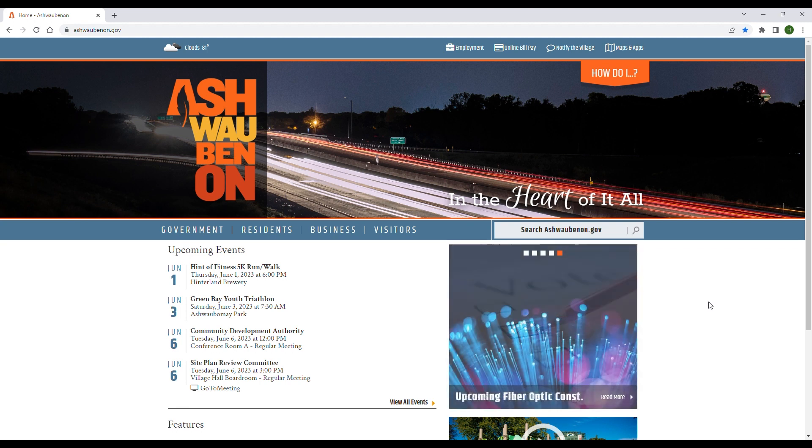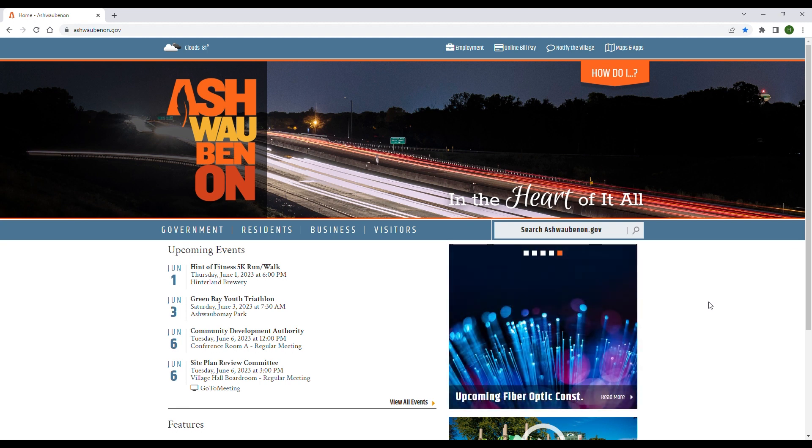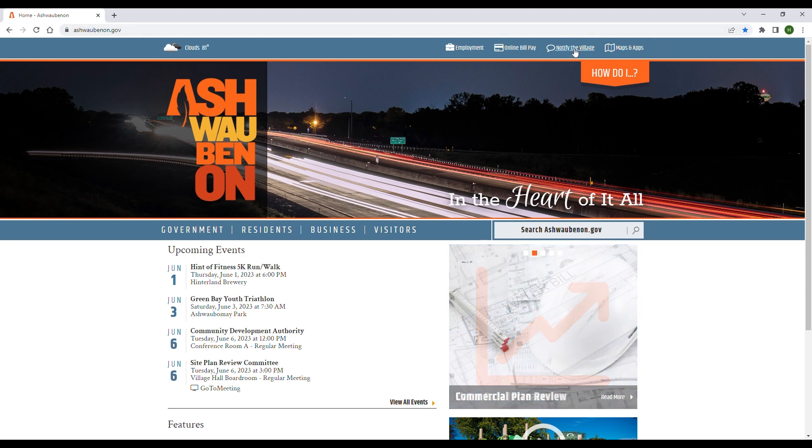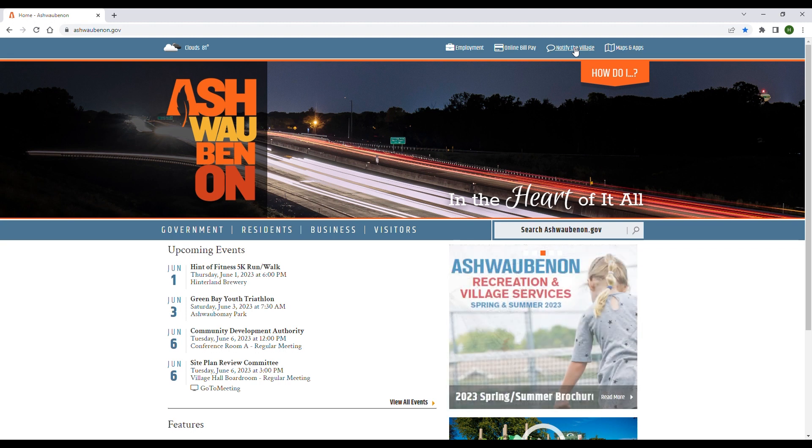What you're going to want to do is go to our website, ashwaubenon.gov. You will see up at the top right there are four little shortcuts, and one of them says 'Notify the Village.' It has a little speech bubble next to it. When you click on Notify the Village, it will take you to a separate page.